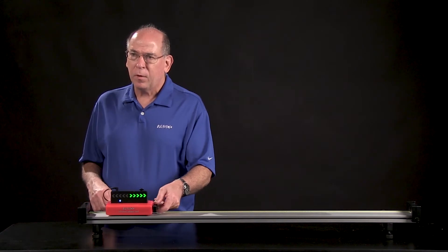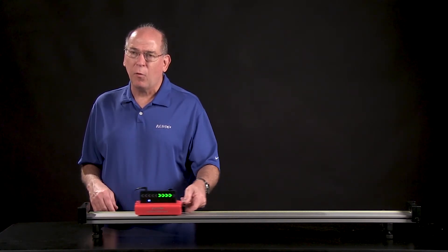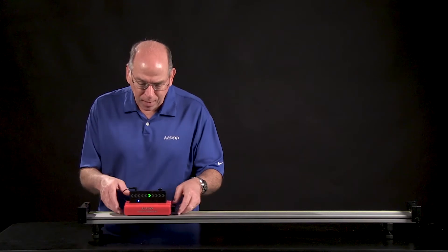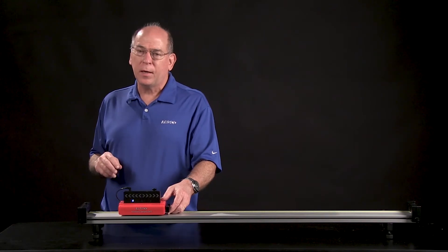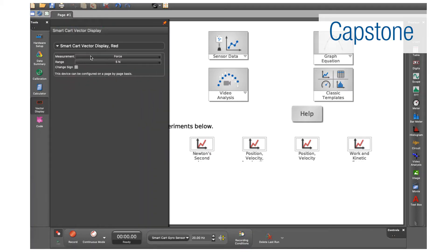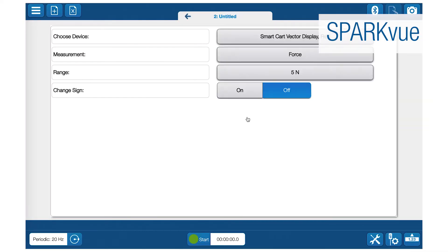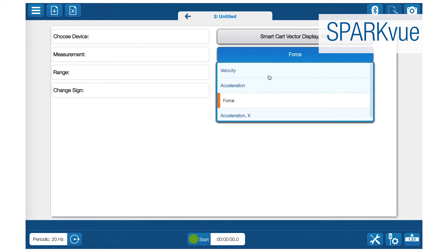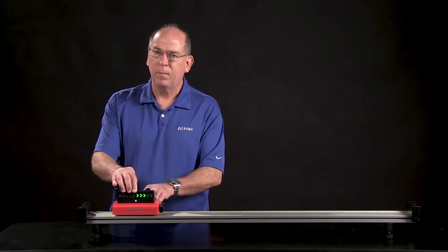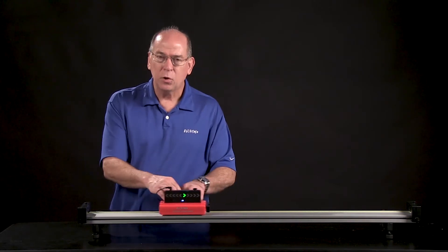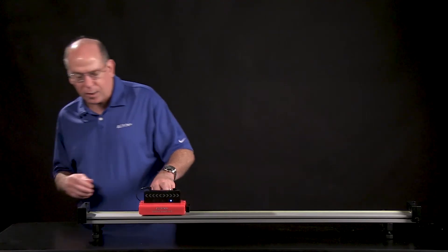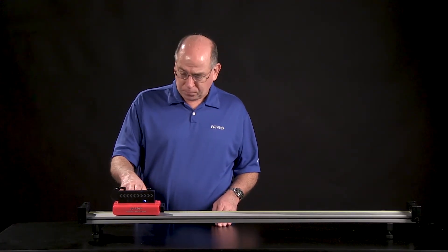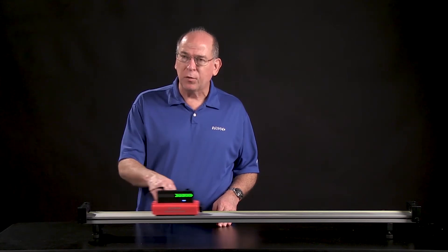Right now it is displaying force as I grab and push and pull on it. If I want to display acceleration or velocity, I need to change those settings in the Capstone or SPARKvue control panel. I'm going to change it to acceleration. Now it shows acceleration — the magnitude is indicated by the number of arrows you see, and the direction is obviously the direction of the arrows.